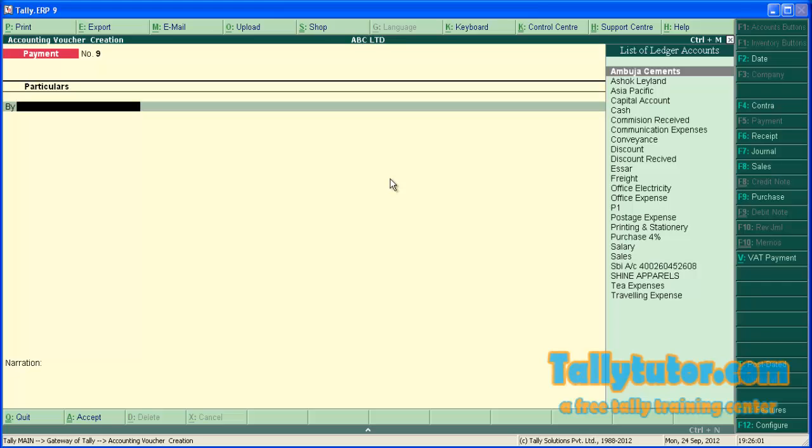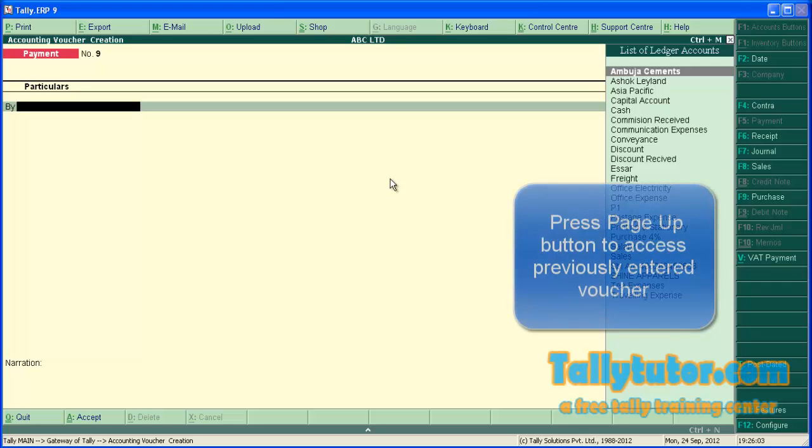While entering, you might have noticed debit aspect is entered after BY.